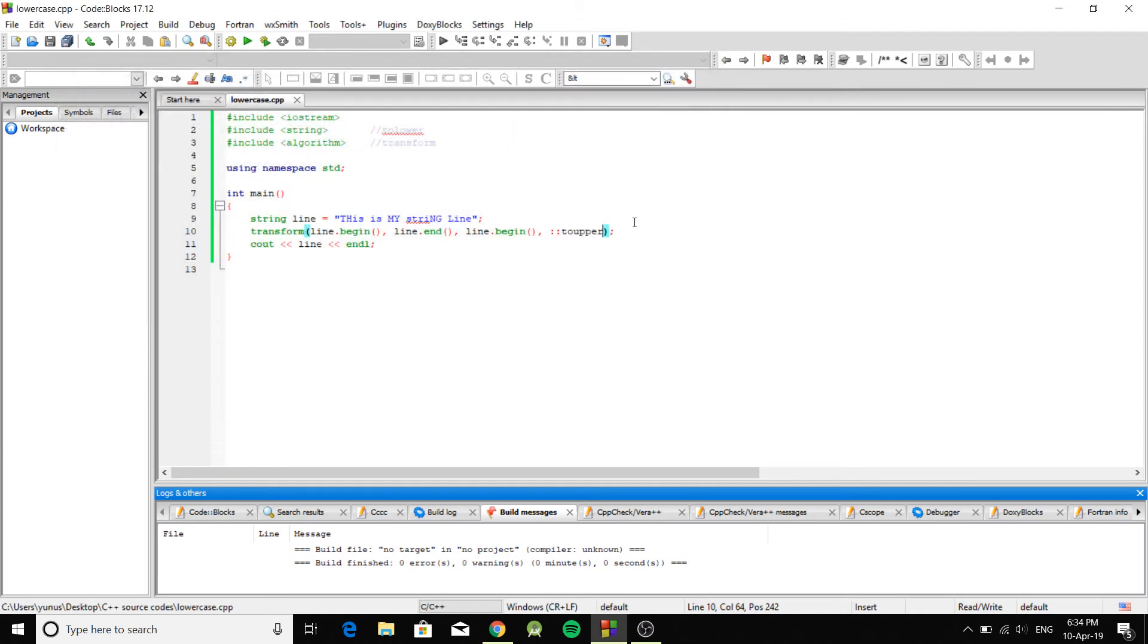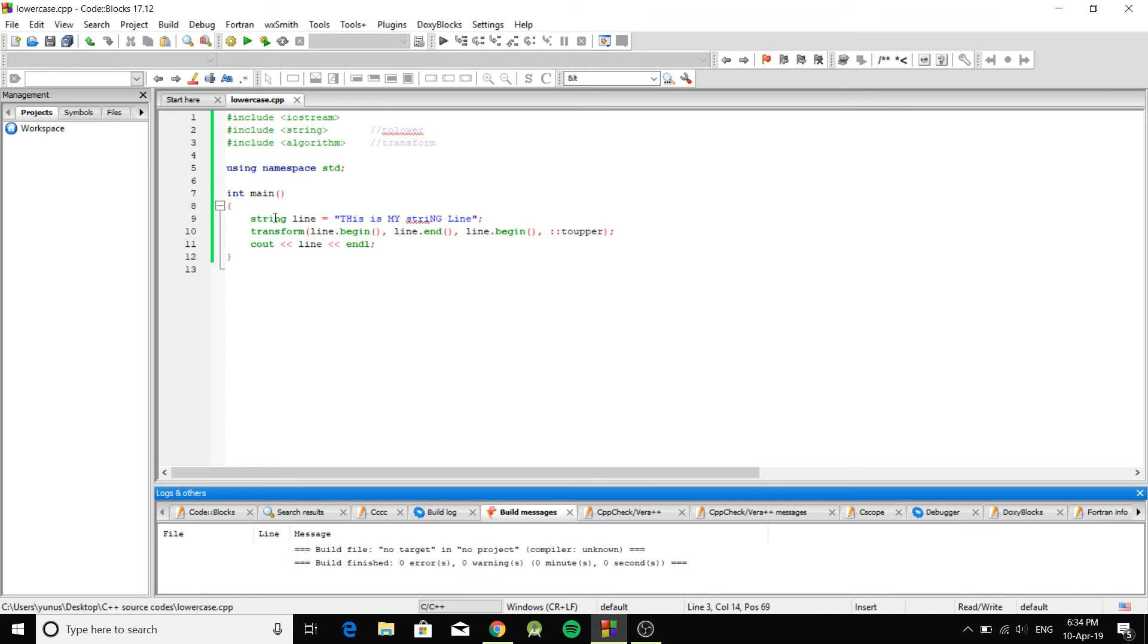And all we take is just one line of code. So you need this to make it uppercase or lowercase. And you need algorithm to use transform. And you need string library to use tolower or toupper function. And that's pretty much it.